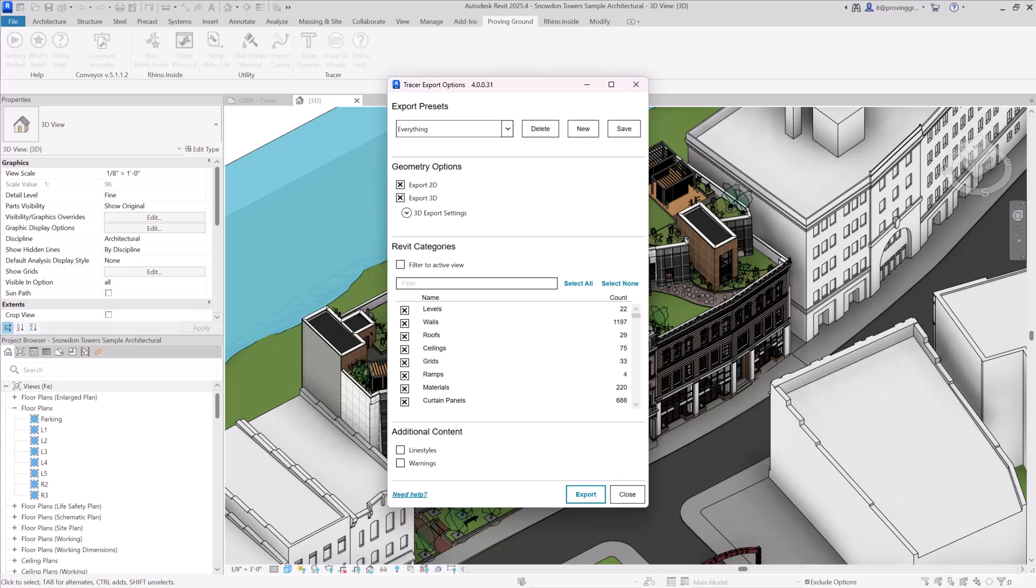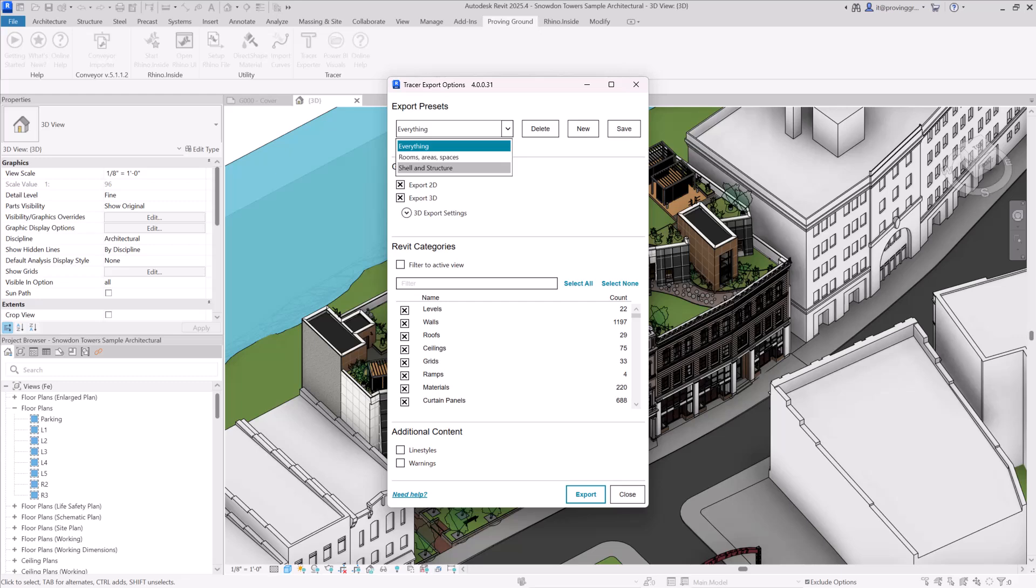This should open a window where you have the ability to change the settings for this harvest. At the top of the window, there is an Export Preset menu where you can select a preset such as the standard ones that are included with Tracer, seen here, or create or save new presets based on your selections below.